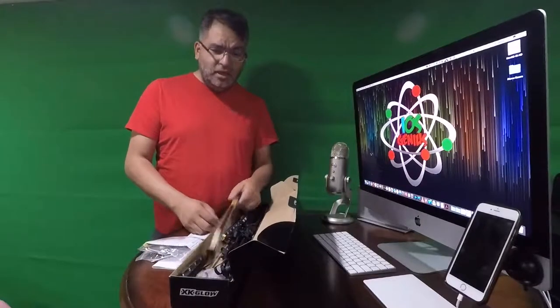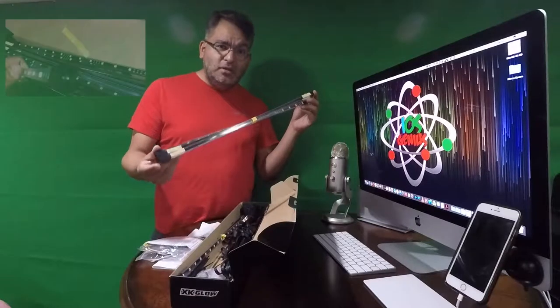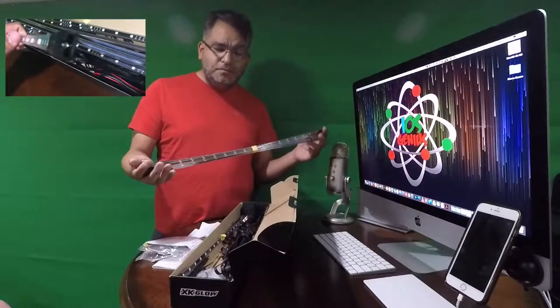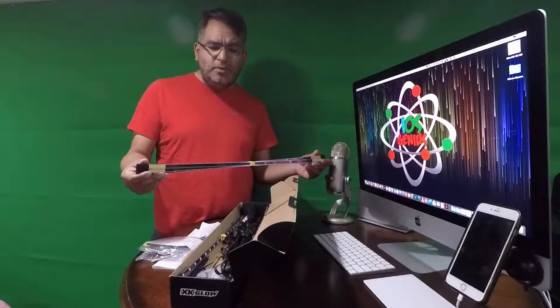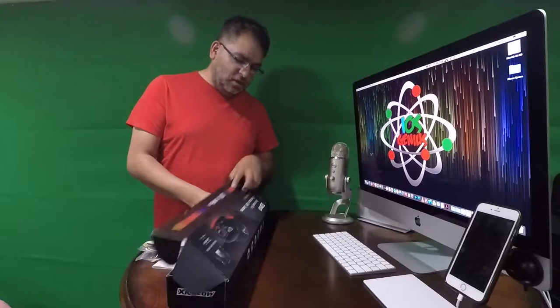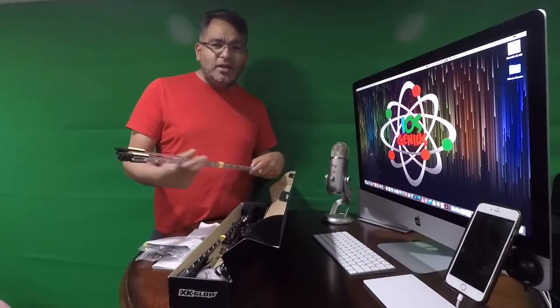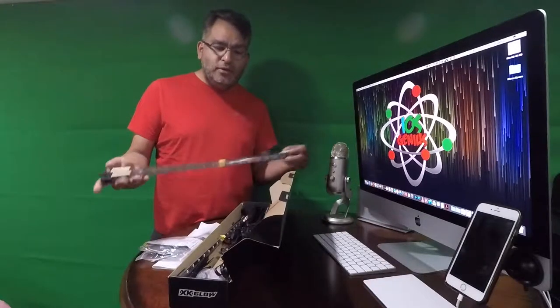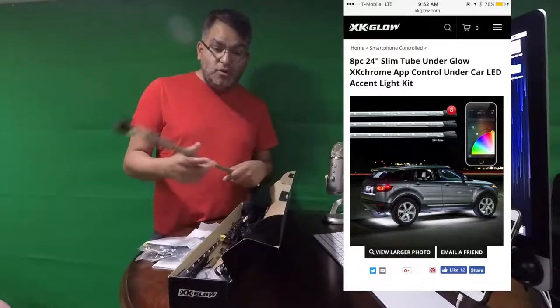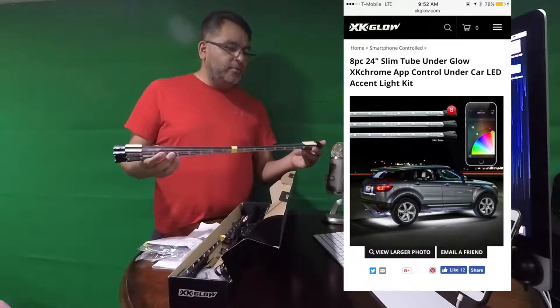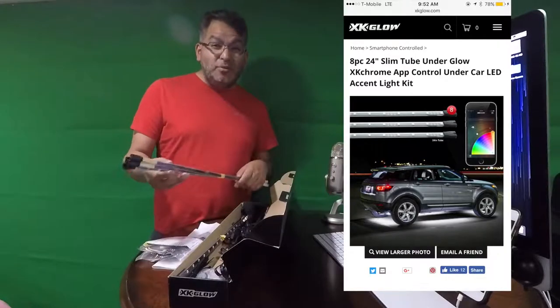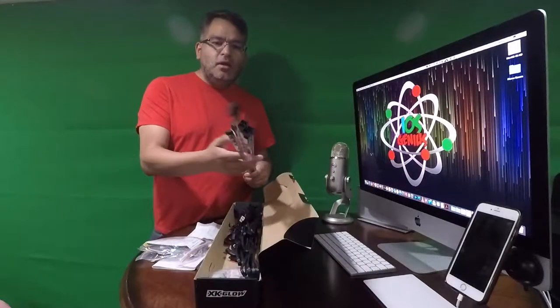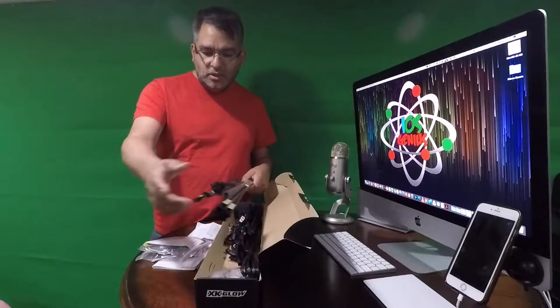So basically I get these nice long bars. These are 10 inch tubes which they say is 10 inch tube but it doesn't really look like 10. According to the purchase it says I would get eight. It's 20 to 24 inches. So they sent me a much larger size. That means I can definitely be able to put two on each side of the car. So it's going to illuminate pretty bright.